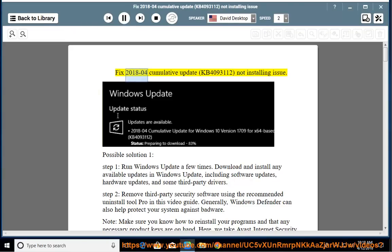Fix 2018-04 Cumulative Update KB4093112 Not Installing Issue — Possible Solution 1, Step 1.